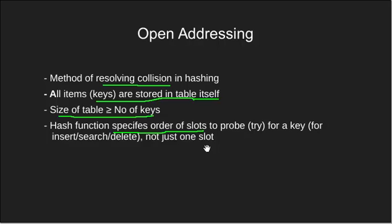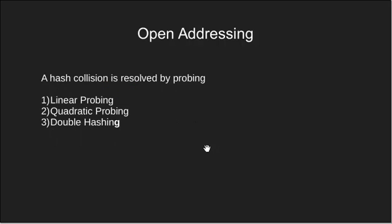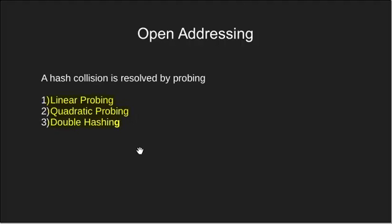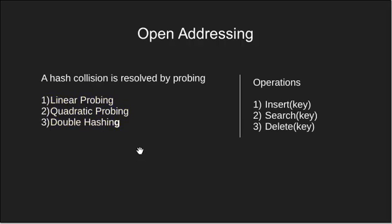Now we have few techniques of probing. They are linear probing, quadratic probing and double hashing. We will see all of them in detail and we will study them for the following operations: insert, search and delete.